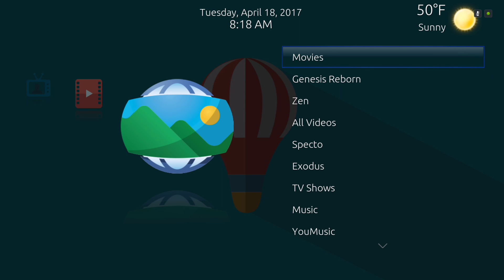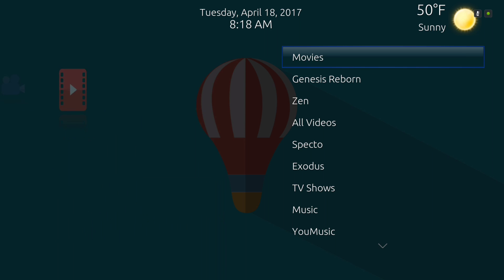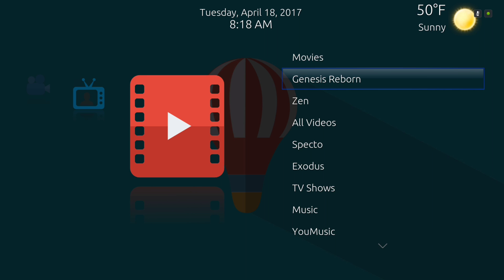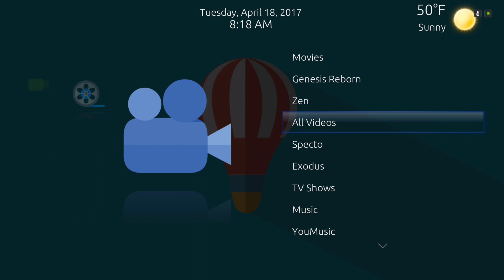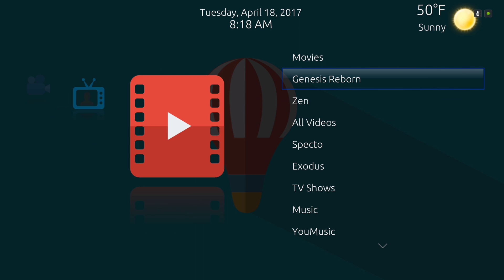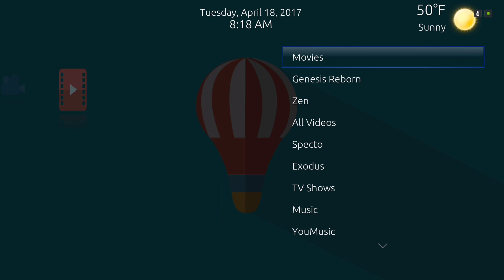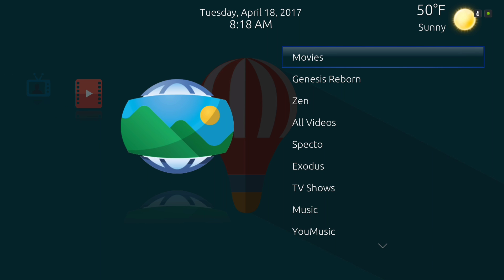Hello guys, I'm back with another build. This build is based off the app TV skin — and yeah, I know it doesn't look much like it; I changed the icons, the wallpaper, and the background. This build is pretty simple, doesn't have too many add-ons or music add-ons. Let me show you around — this is the movie section.